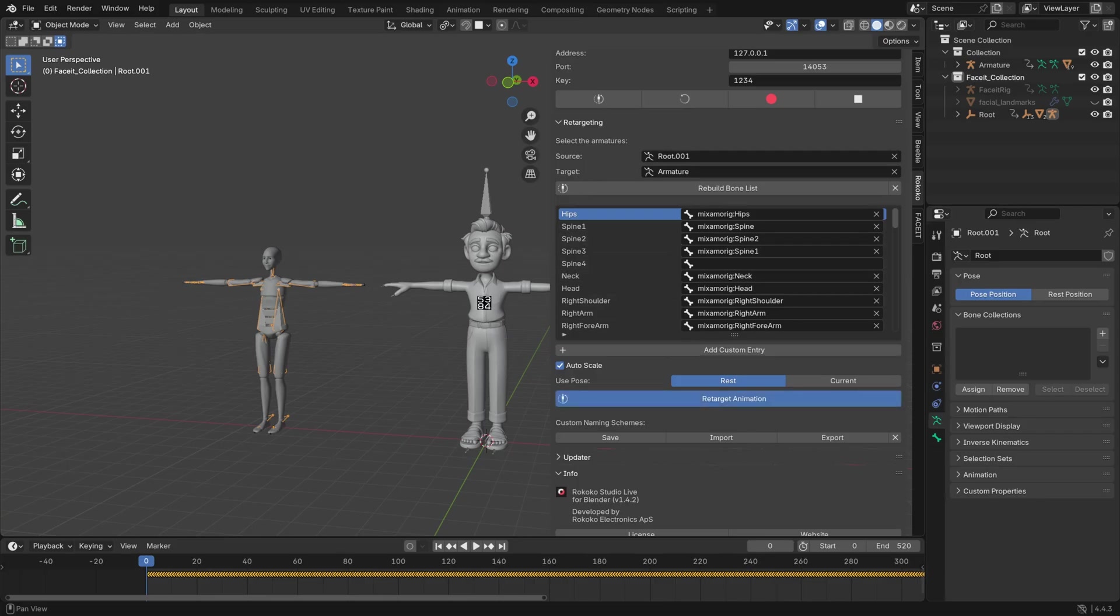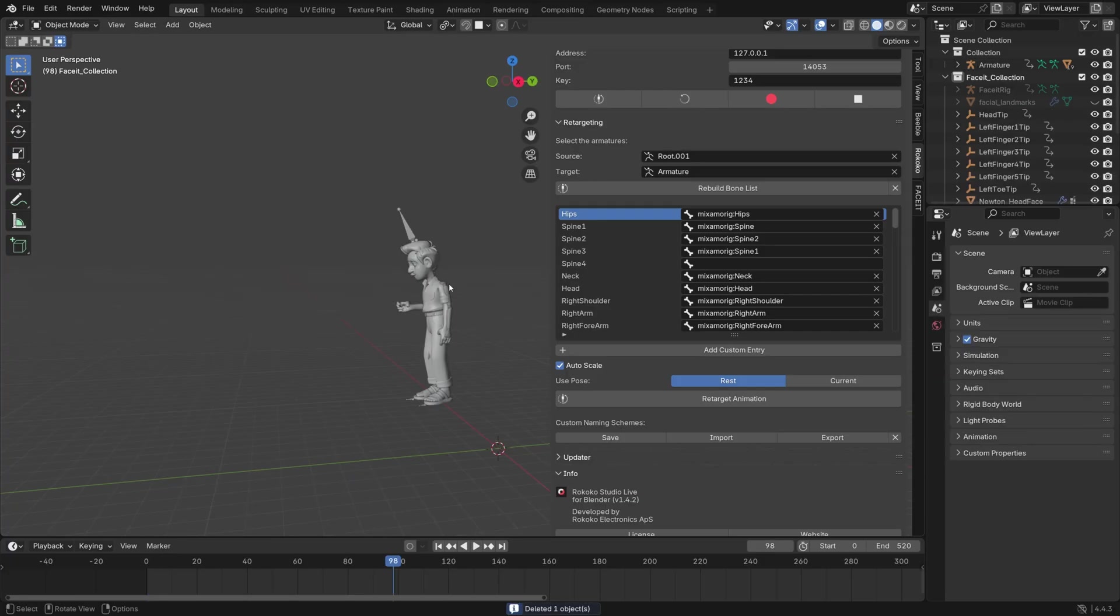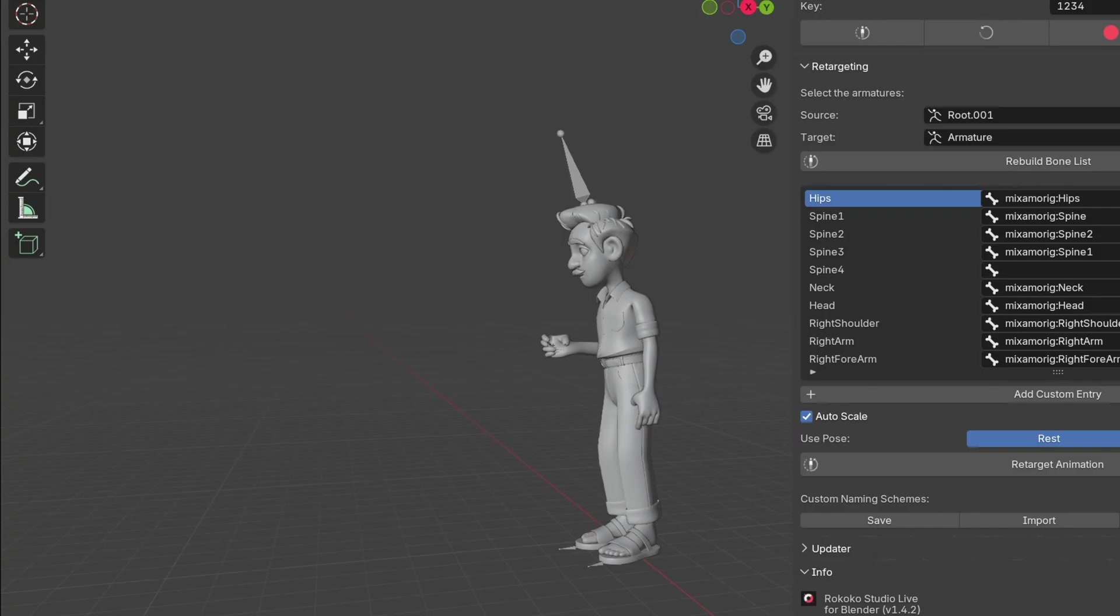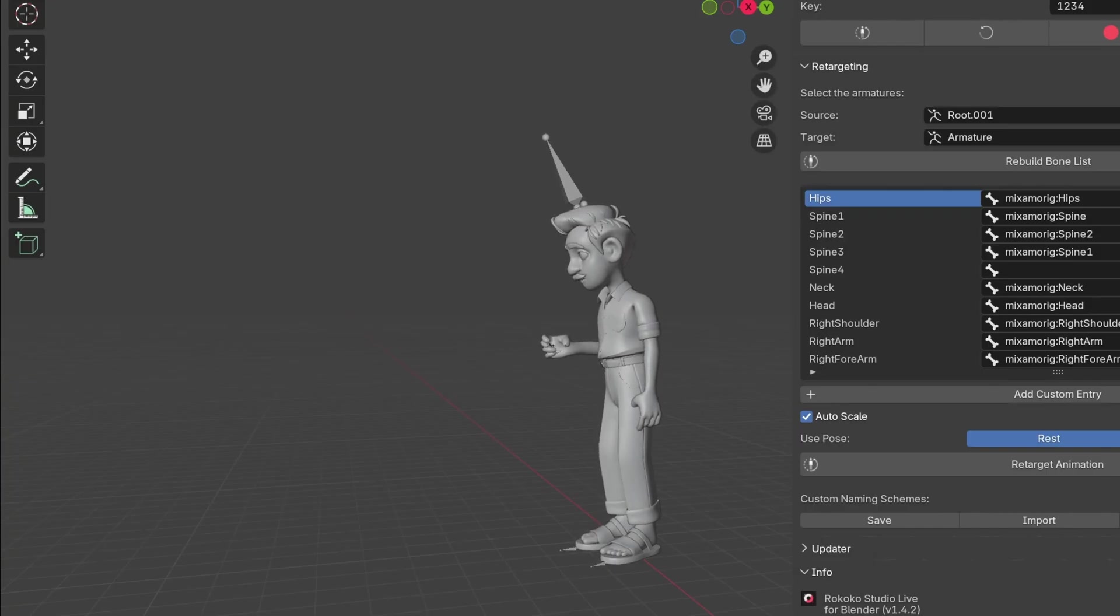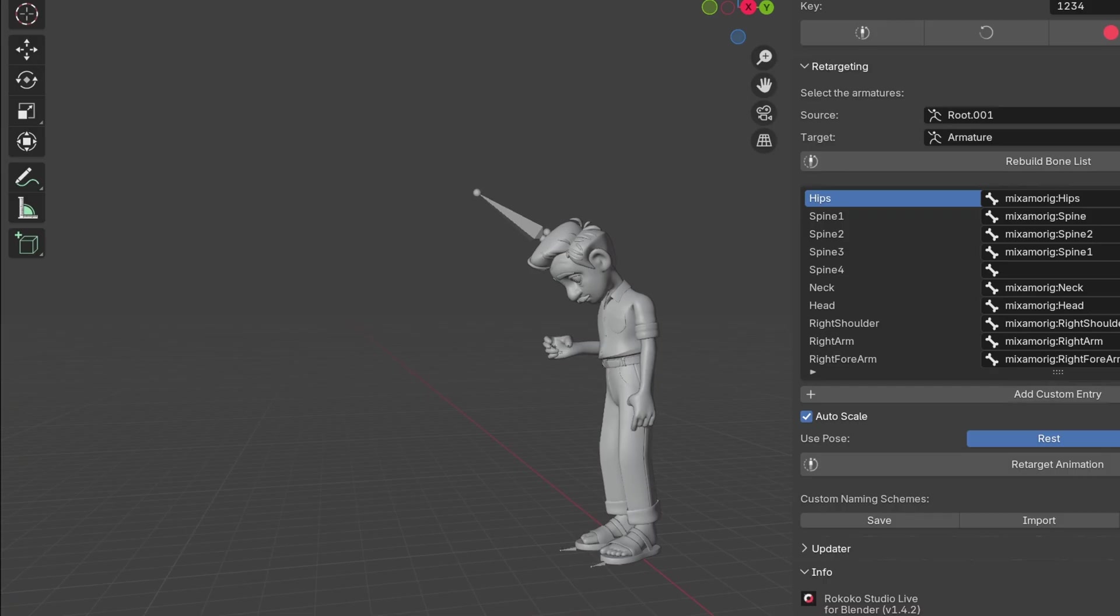And there you go, we have some mocap retargeted. You can then delete the Rococo FBX and then just watch your masterpiece. And just like that, in no time we have this great animation in Blender.